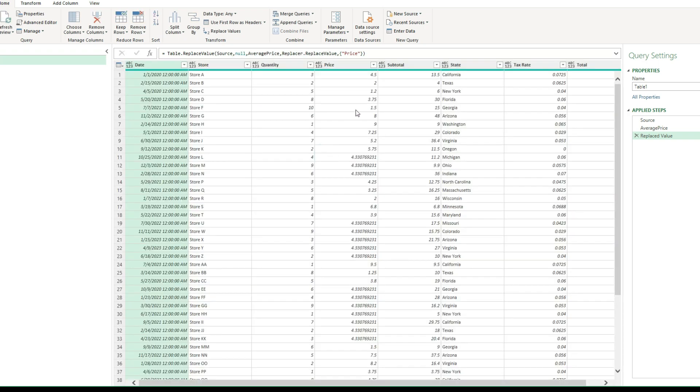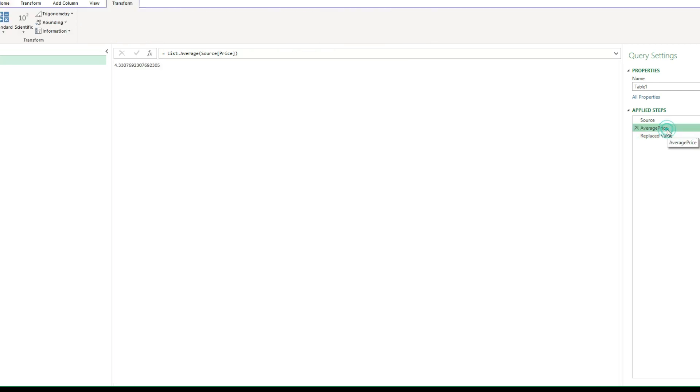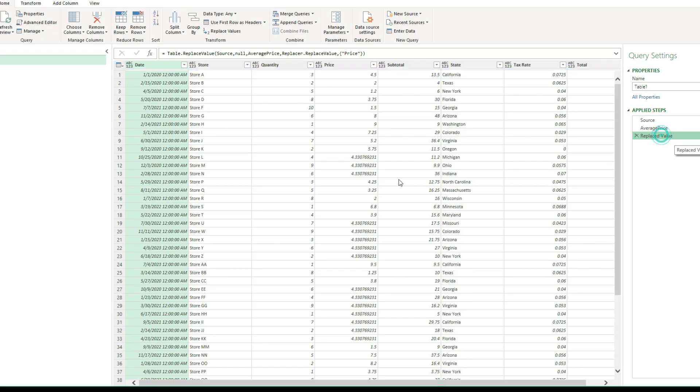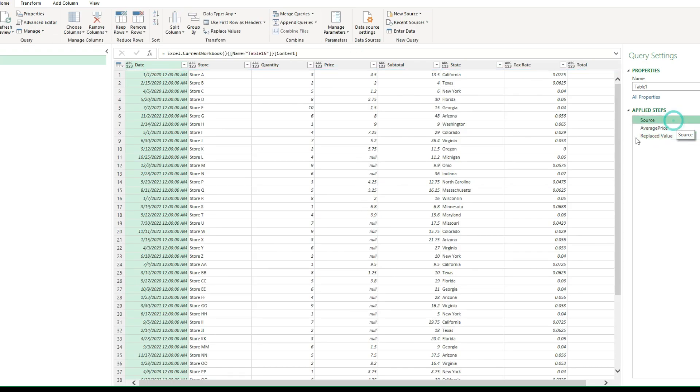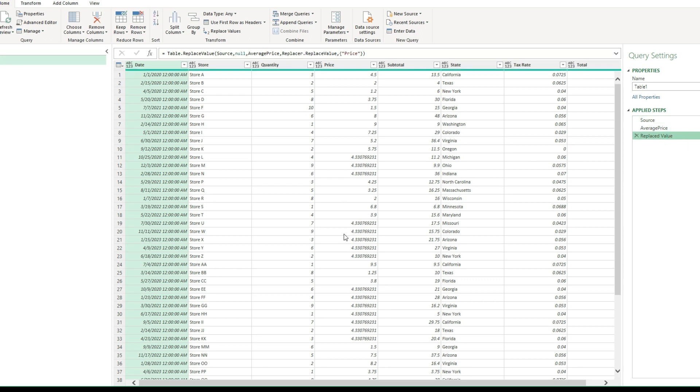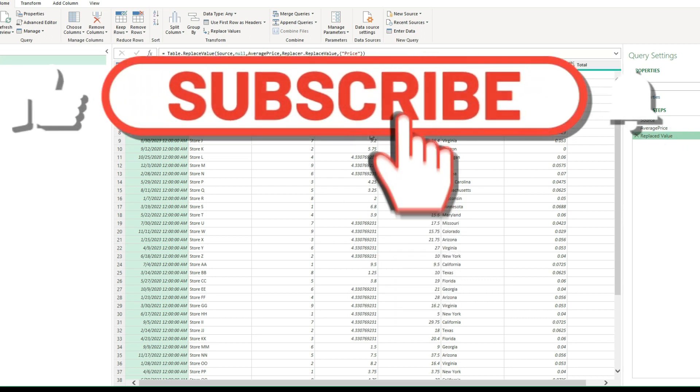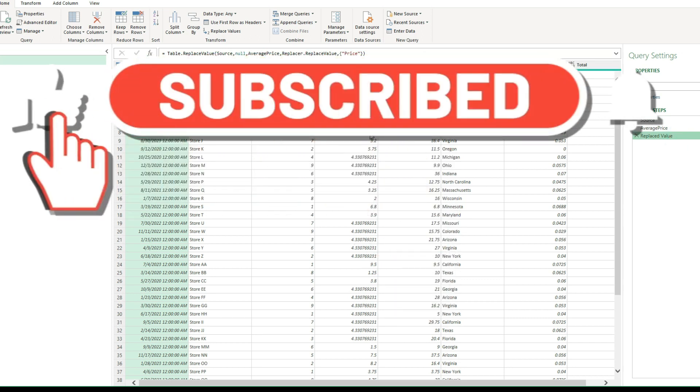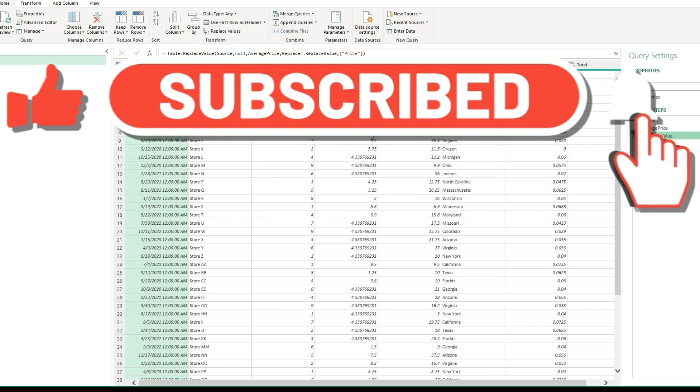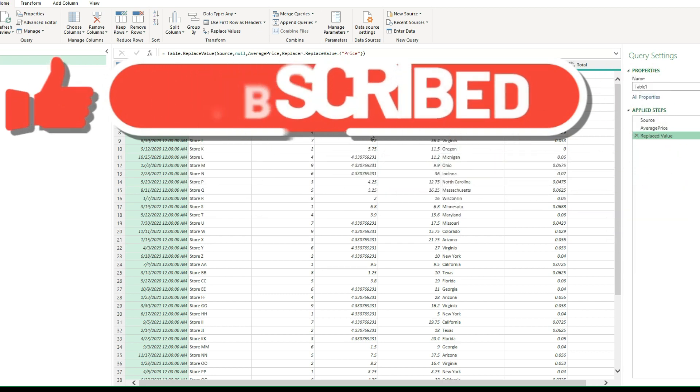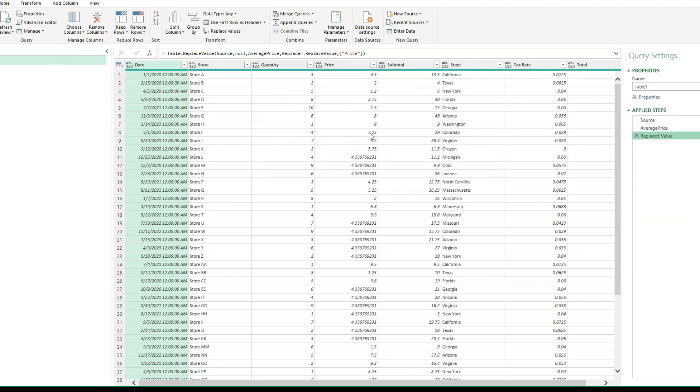Once I do that, now we've got that average, that 4.33, which is what I had in here. That's populated where I had those blank values. So I went from having null values here to now having the average. So I like this solution the best just because we're putting in an average, we're not getting rid of any data, and it's a lot cleaner to keep everything intact the way it is.